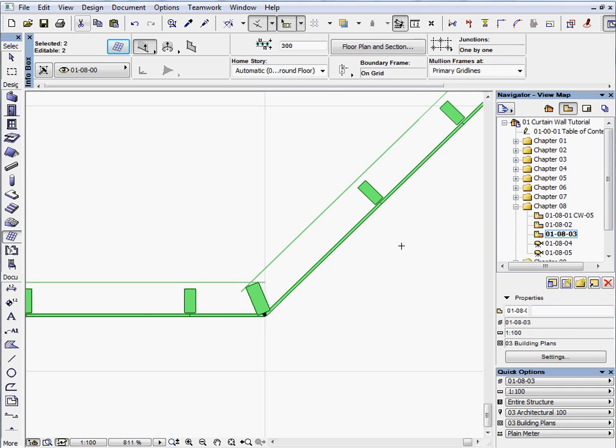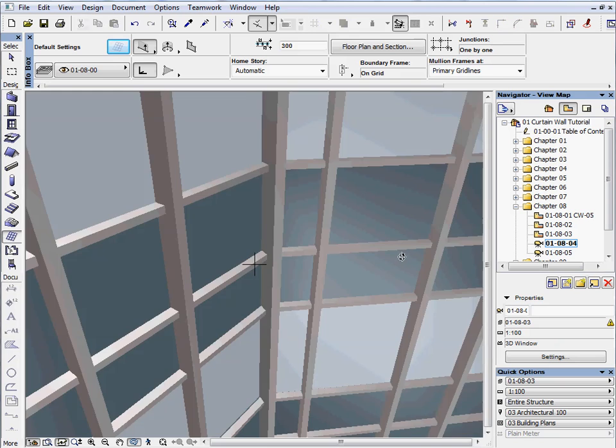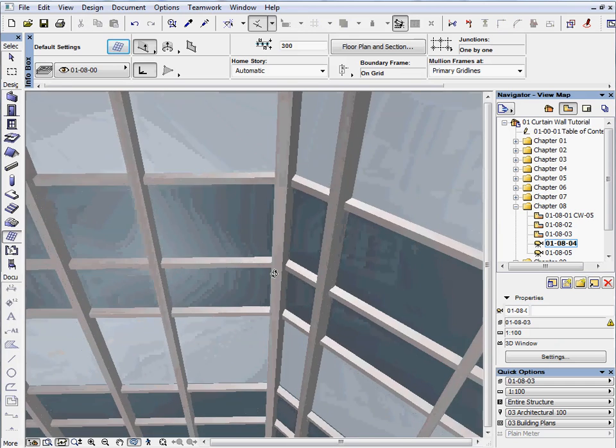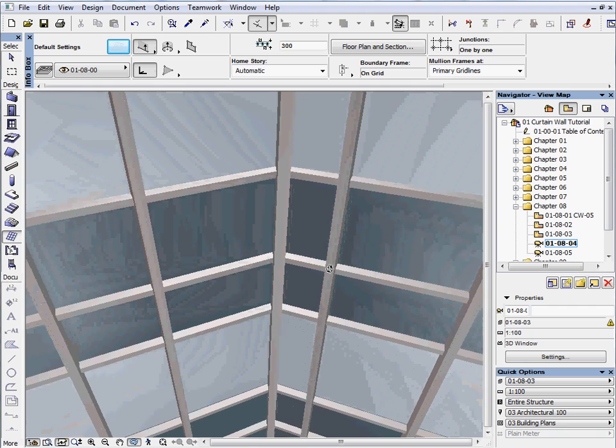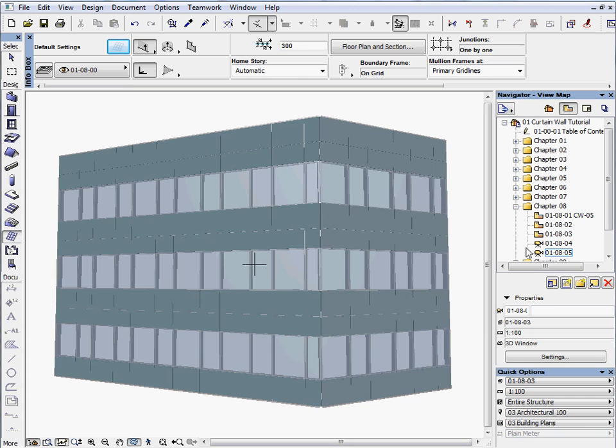Activate the next preset view to see the connection of the curtain walls and the common frame in 3D. Finally, activate the next preset view to finish this chapter. This completes Chapter 8. It took only three quick steps and the curtain wall has been joined to a common frame.